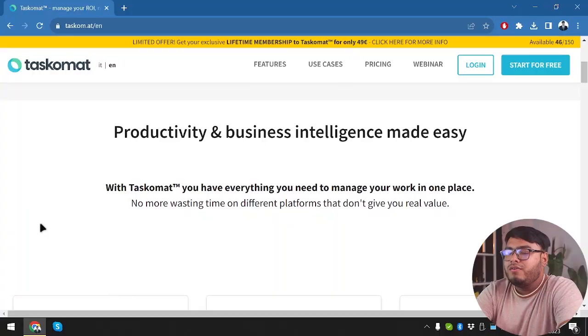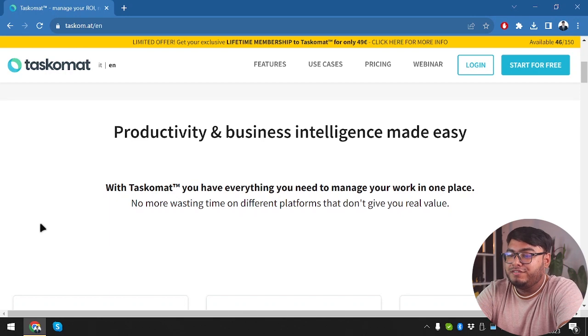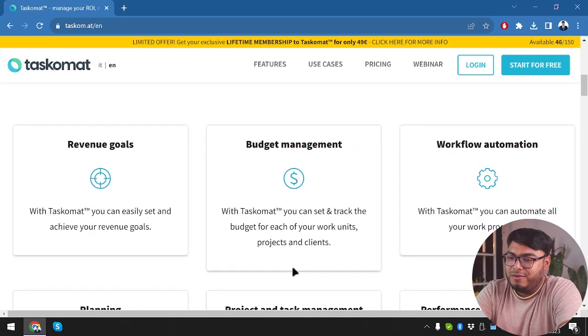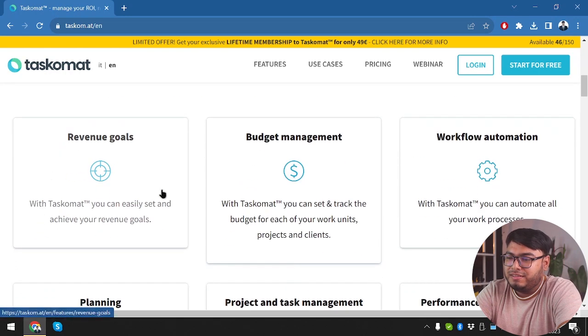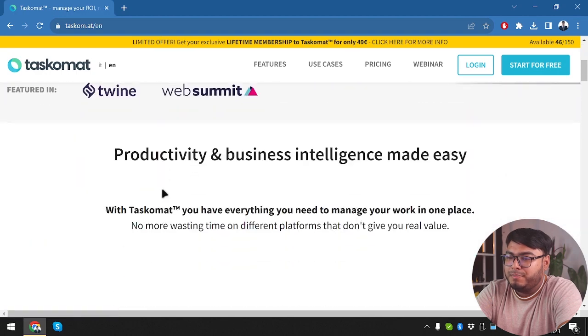So in this video we are going to take you through its features and how it can supercharge your productivity. Let's dive in. Well guys, Tascomat lets you organize and prioritize your tasks effortlessly. Whether you're a freelancer or a busy entrepreneur, staying organized is crucial and this tool makes it a breeze. Alright guys, here is Tascomat, the productivity and business intelligence software. So let's take a quick overview on the page.